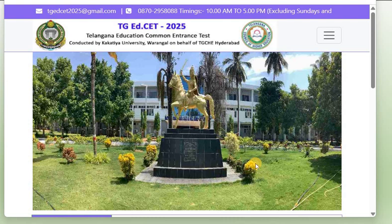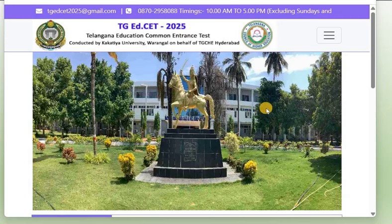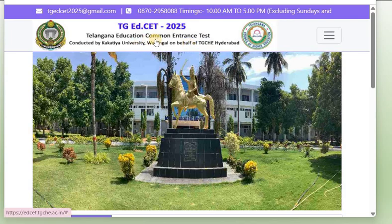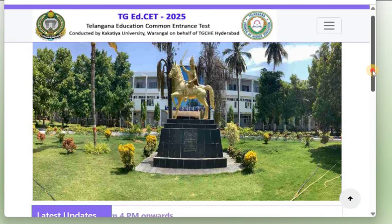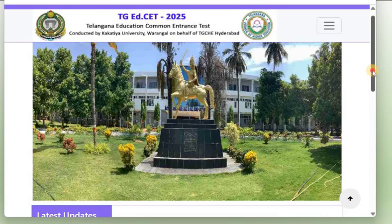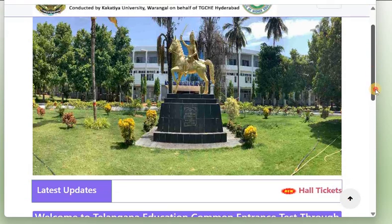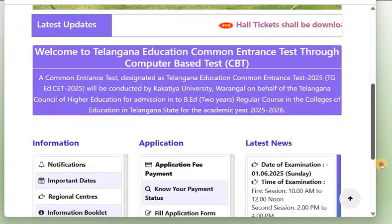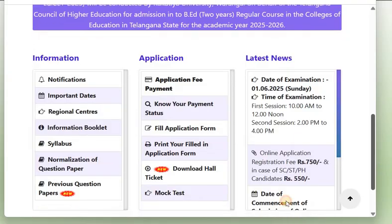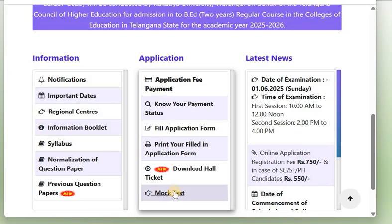Dear students, in this video we will see mock test of computer awareness sessions. You can attempt a mock test released by the Telangana Education Common Interest Board, that is TSCERT. When you go to the official website of the Telangana Council of Education Research and Training, you will find that the mock test is given here.